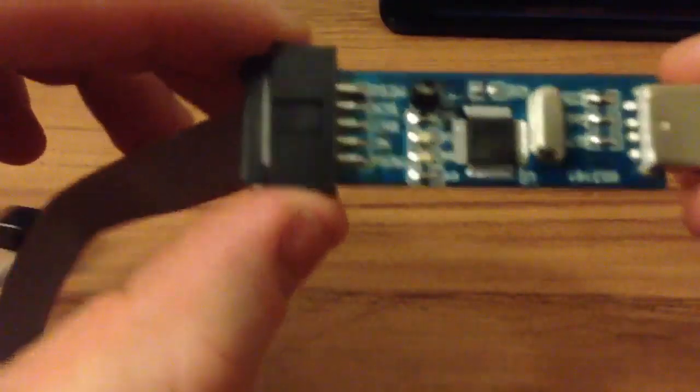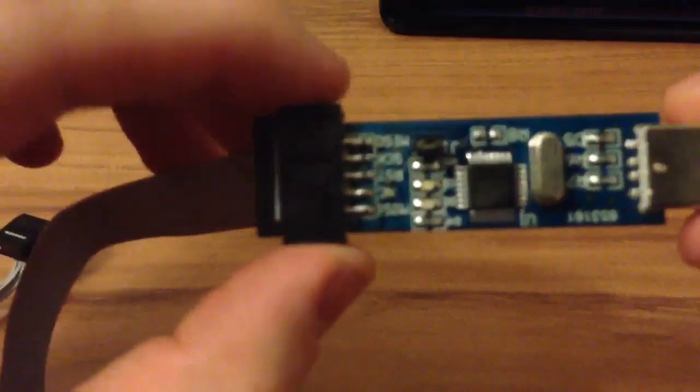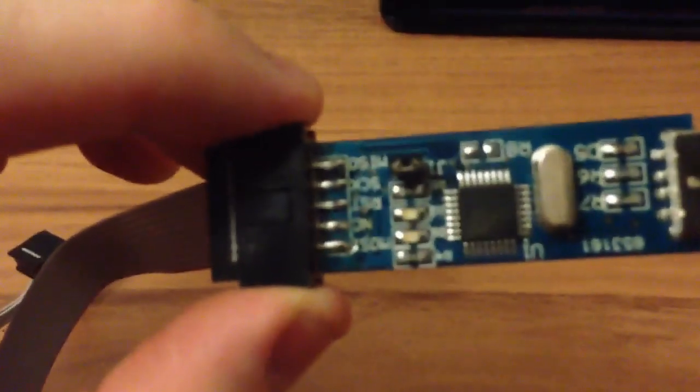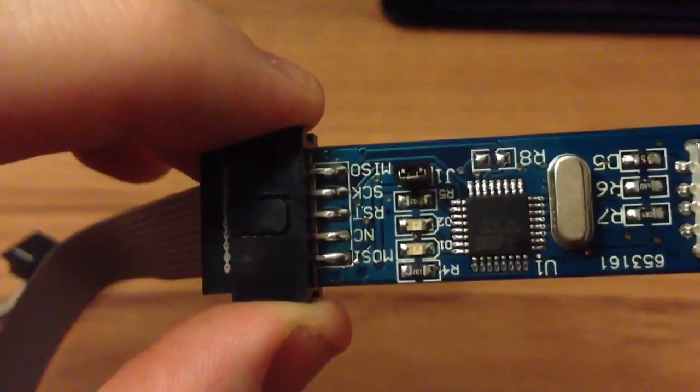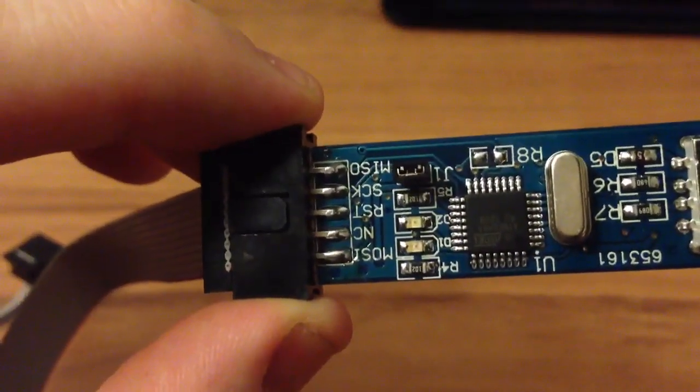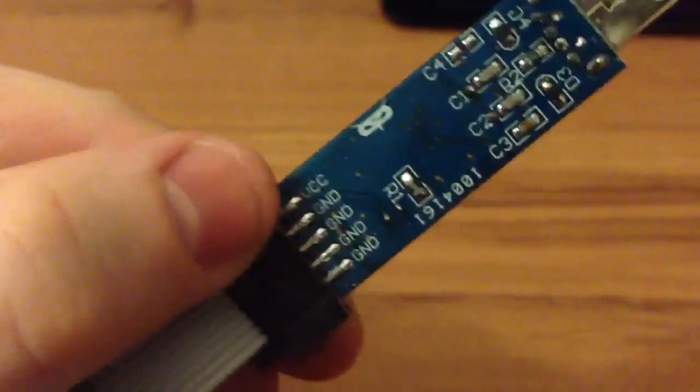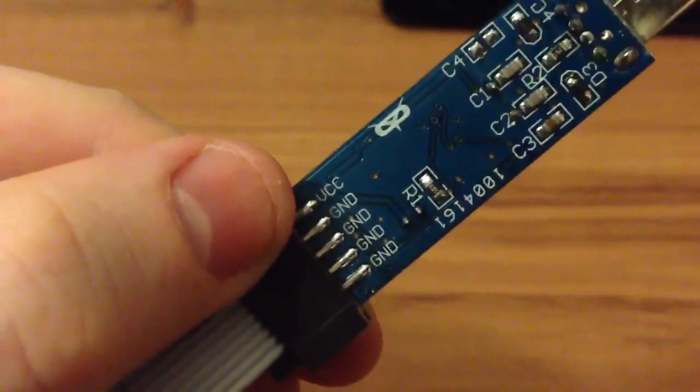We come to the next step. We hook up the tool to the USB-ASP. As you can see, all the pins are labeled on both sides of it.